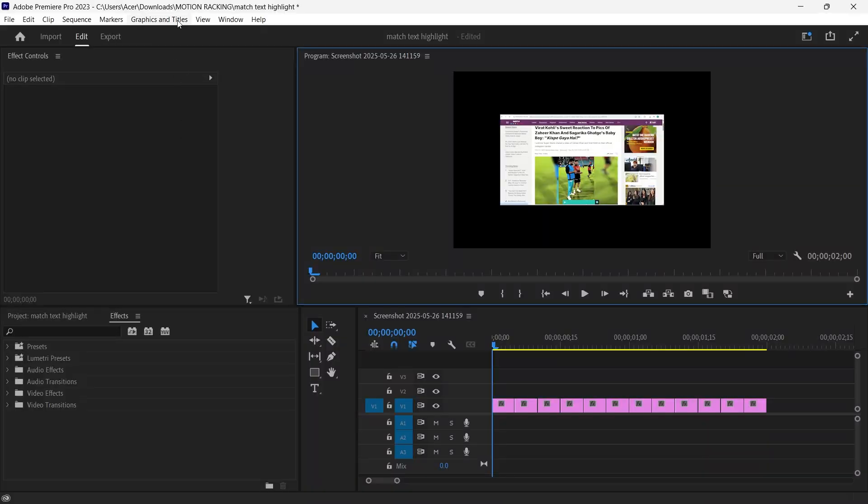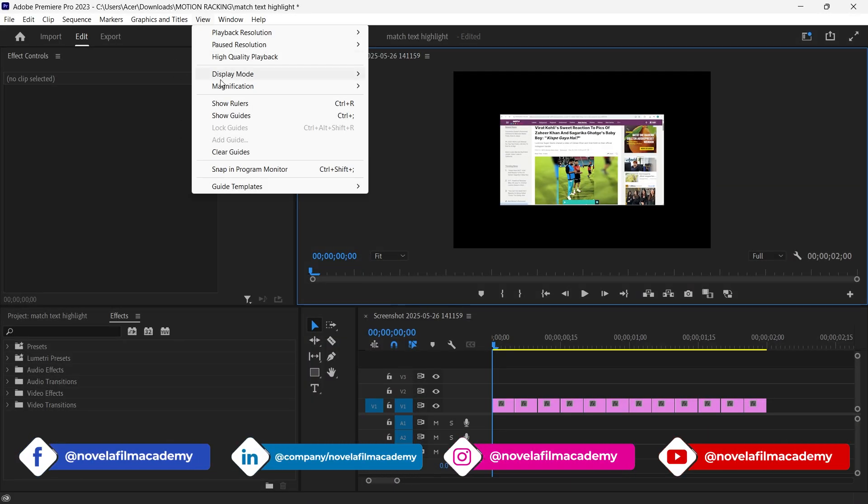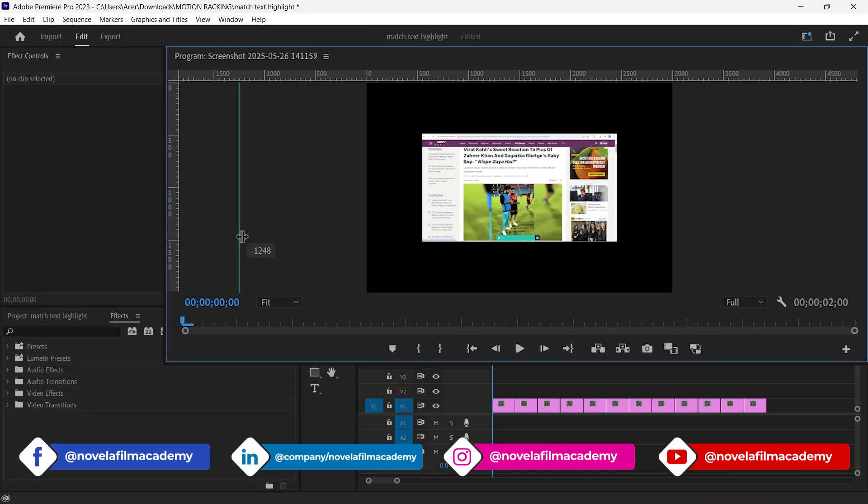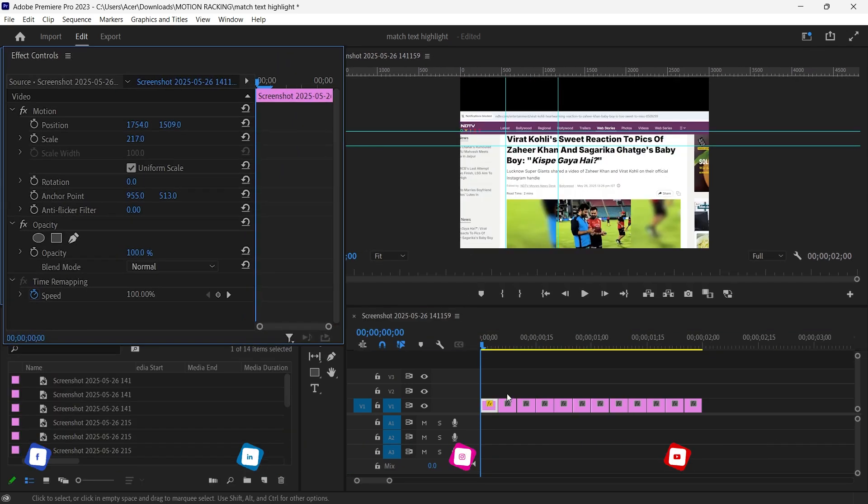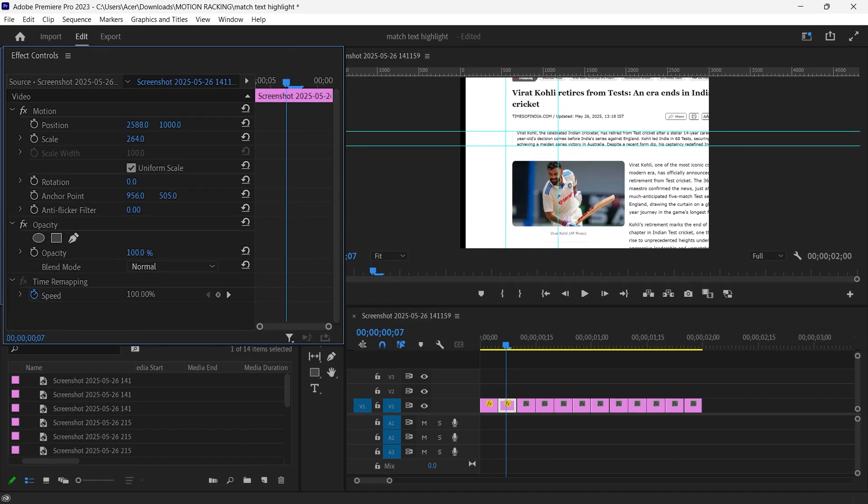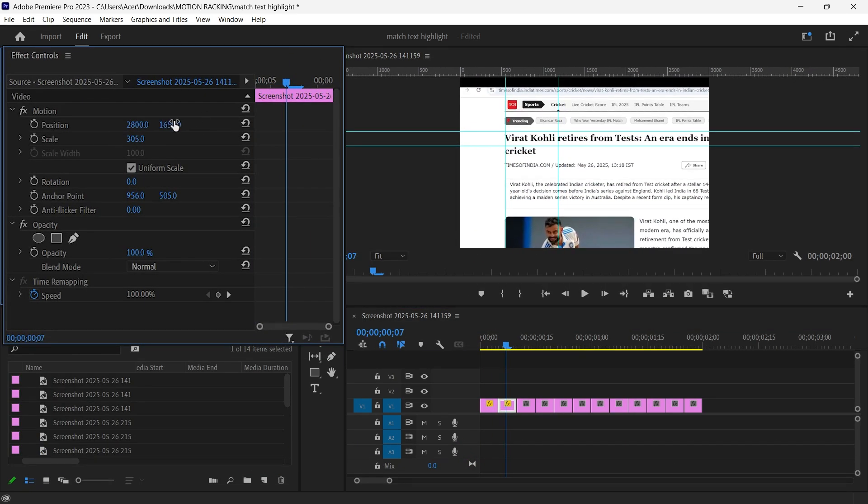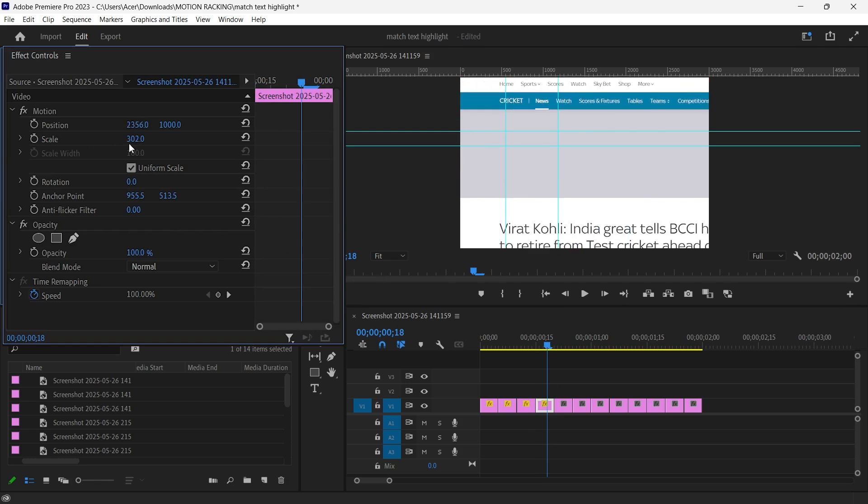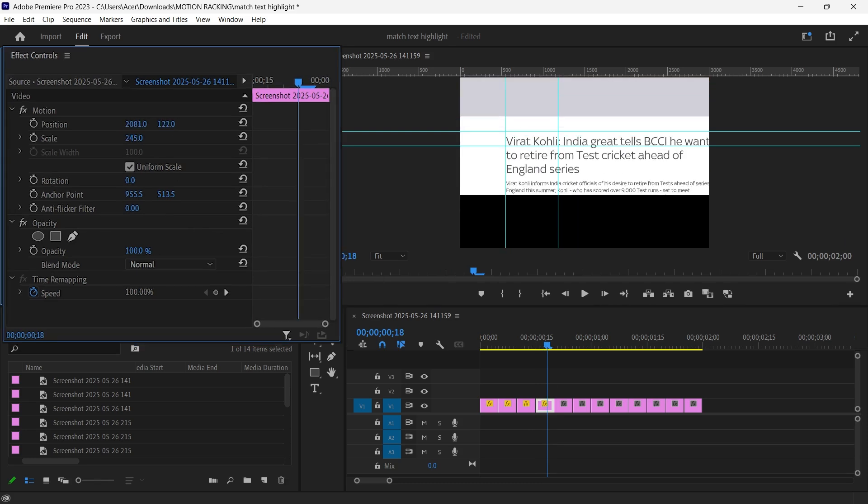Open Premiere Pro and first, go to the View menu and select Show Ruler. Drag out vertical and horizontal guides to frame the word you want to highlight. For example, Virat Kohli. This helps keep the focus locked on the word across all your cuts.